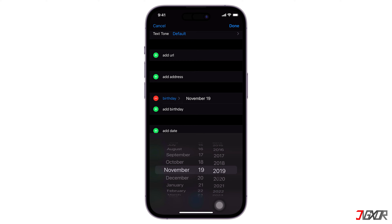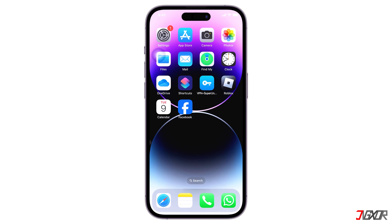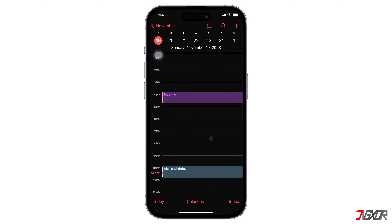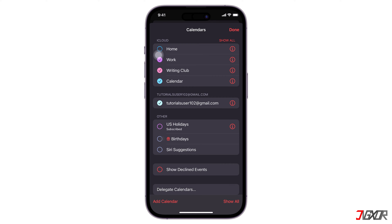Adjust the birthday date using the calendar by swiping up or down as needed. Once you have set the date, tap Done to save your changes. To make sure that you don't miss any birthdays, be sure to activate the birthday calendar in the app. You can do this by opening the Calendar app and tapping on Calendars at the bottom. Check the circle next to Birthdays and press Done.